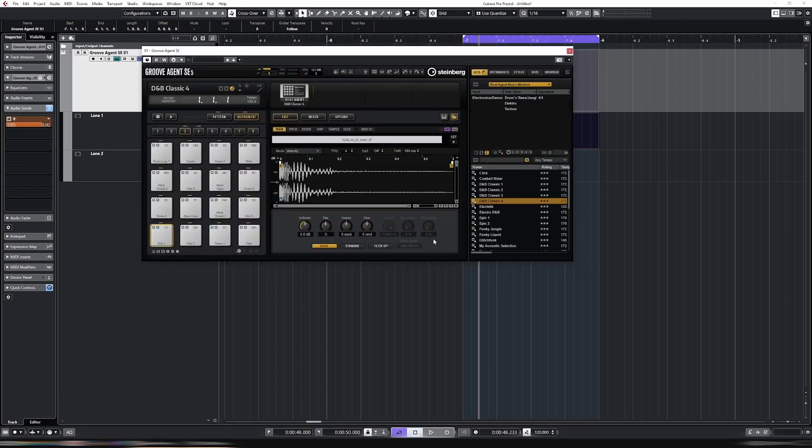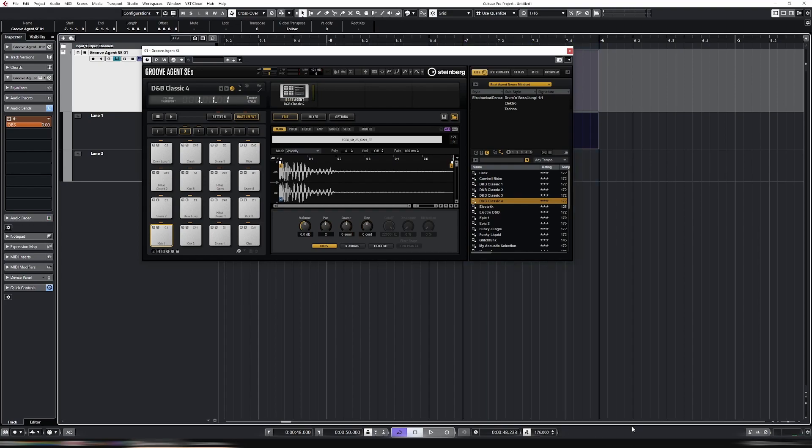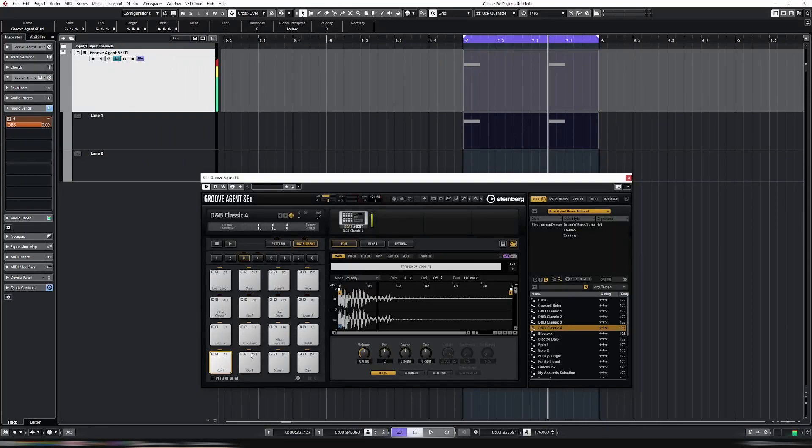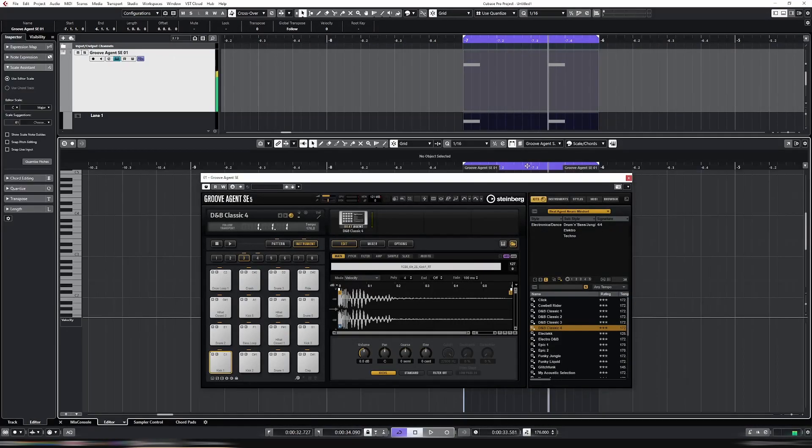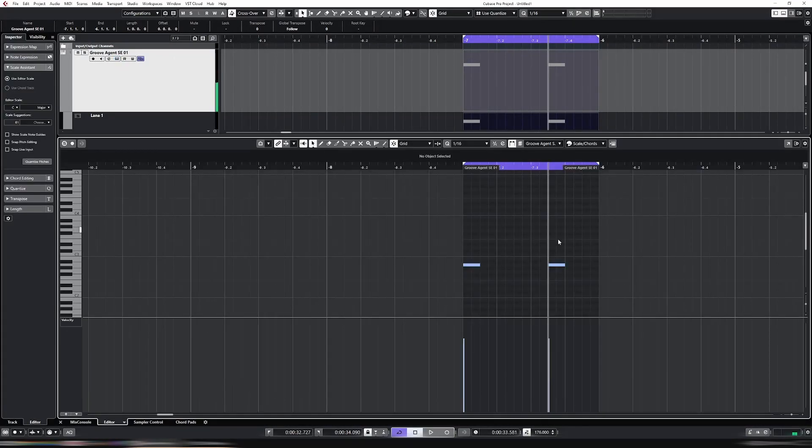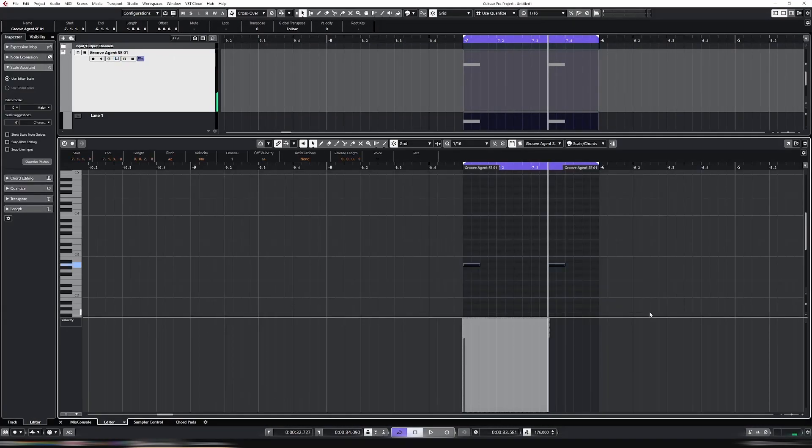Here I have a basic drum and bass kit that I loaded up in Groove Agent. Let's make it something drum and bass worthy. The kick is on C1, so let's put this on C1.